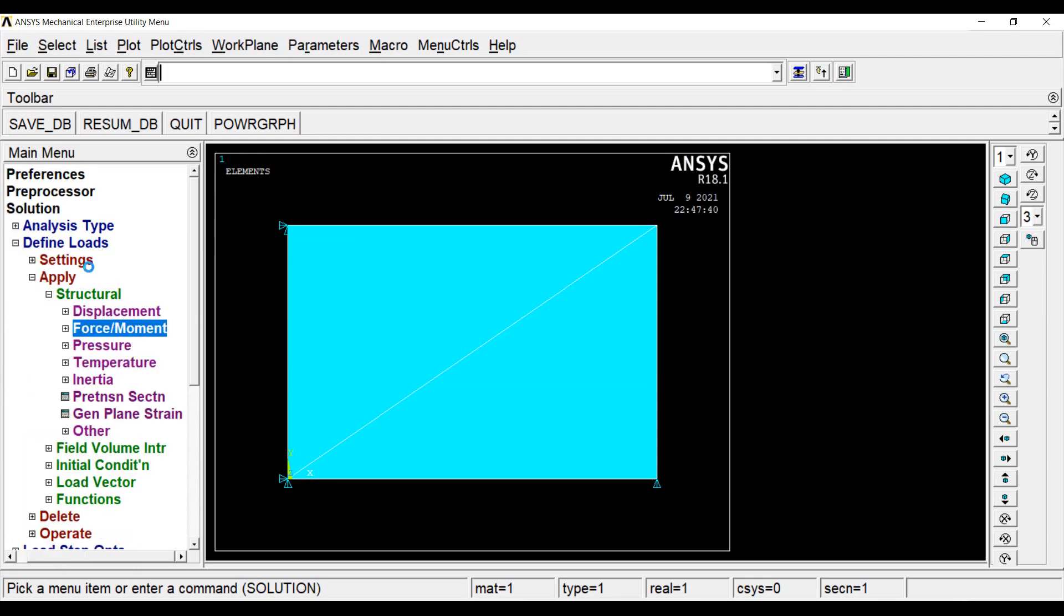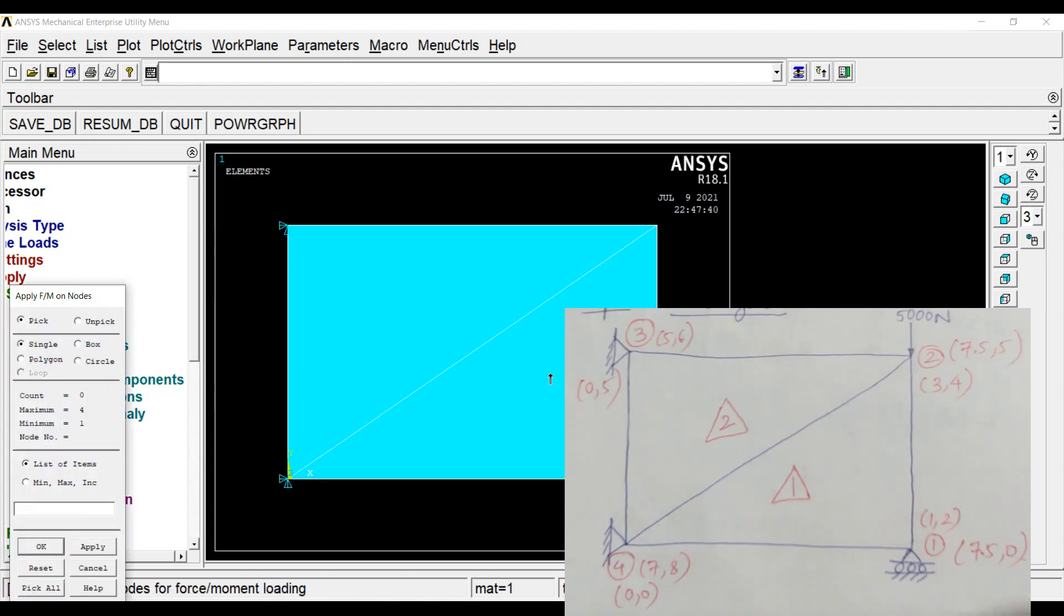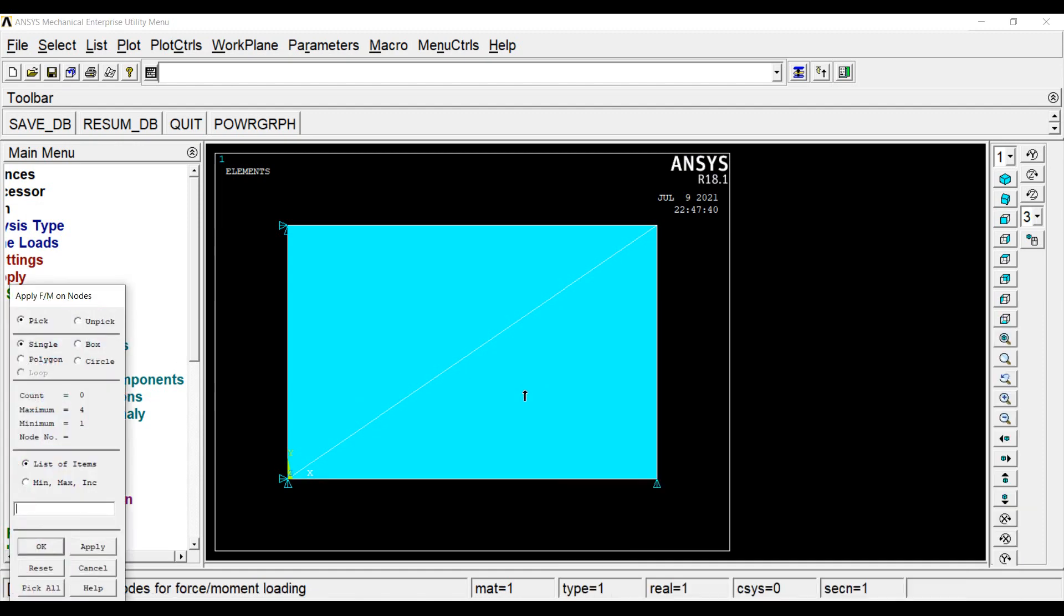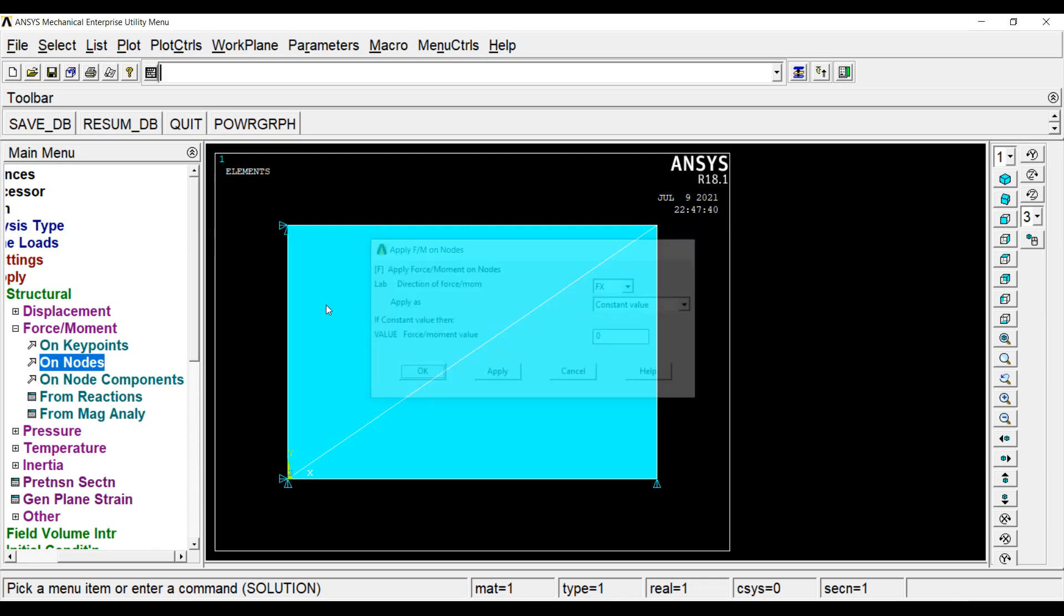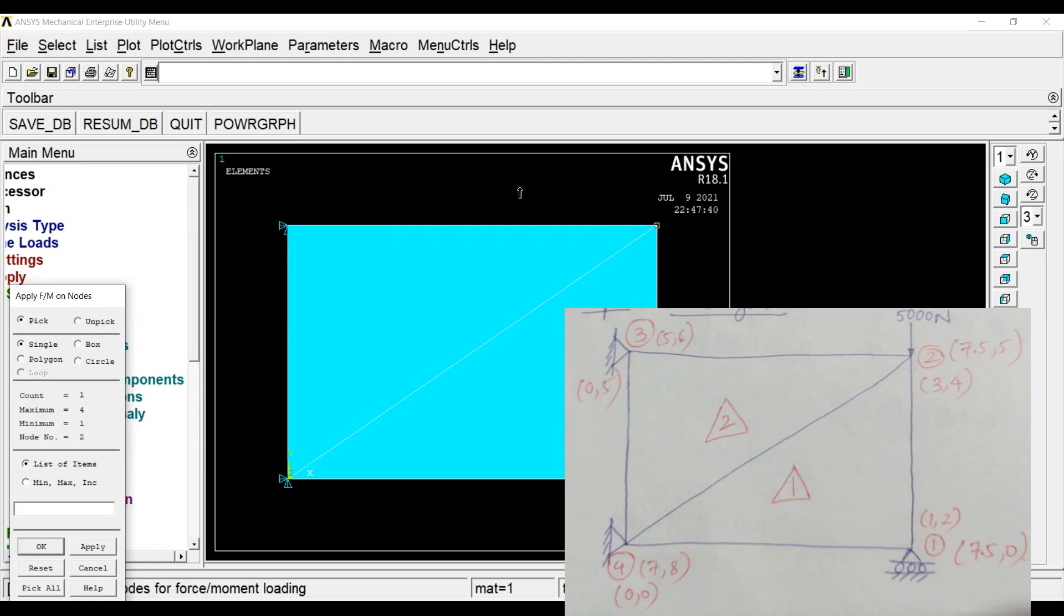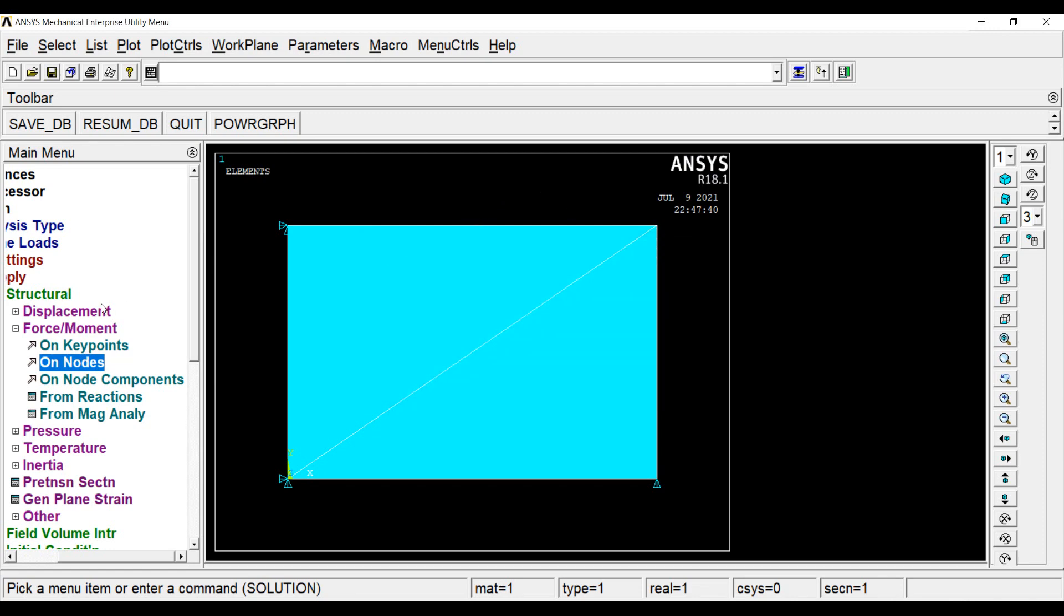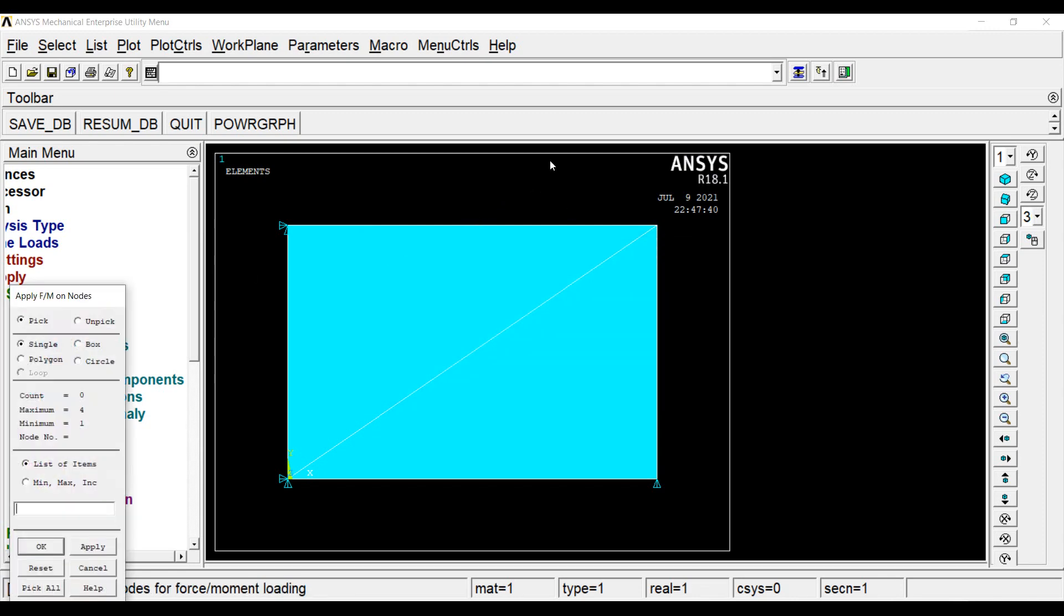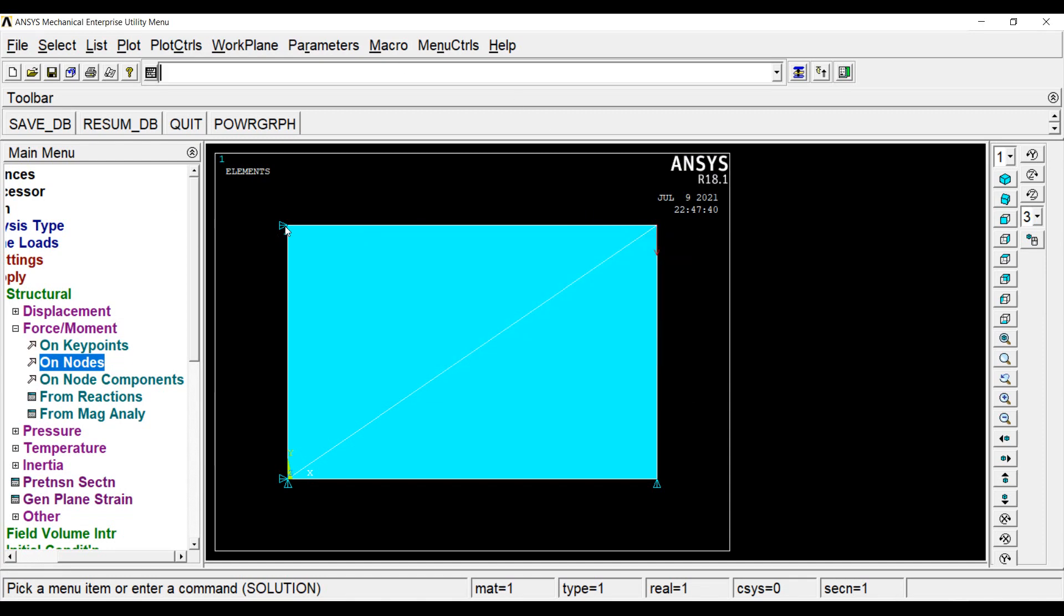Next, I will go to force or moment on nodes. I will go to my first node. At this node, there is a roller. The point is constrained to move in y direction but it can freely move in the x-axis. So I will click on this node, OK. FX which is a reaction force will be 0 which means it is free to move, OK again. Next, I will go to node 2. You can see in the diagram, at this point, FX value is 0 and at this point, the FY value is given to me as 5000 N in the downward direction. So I will write here minus 5000 N, OK. This completes all of my boundary conditions.